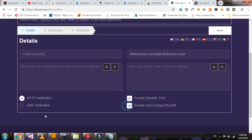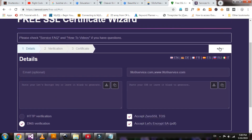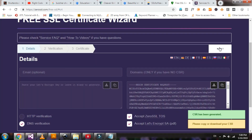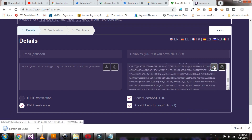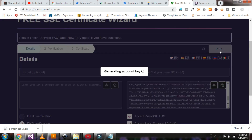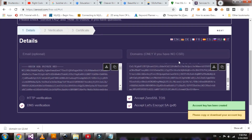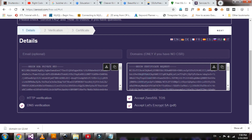Accept the conditions. Now I'm selecting DNS verification. Click the next button, generating CSR. Click the download button and then click the next button. Account keys are generating. Account key was generated. This is the private key, and this one is the certificate request.